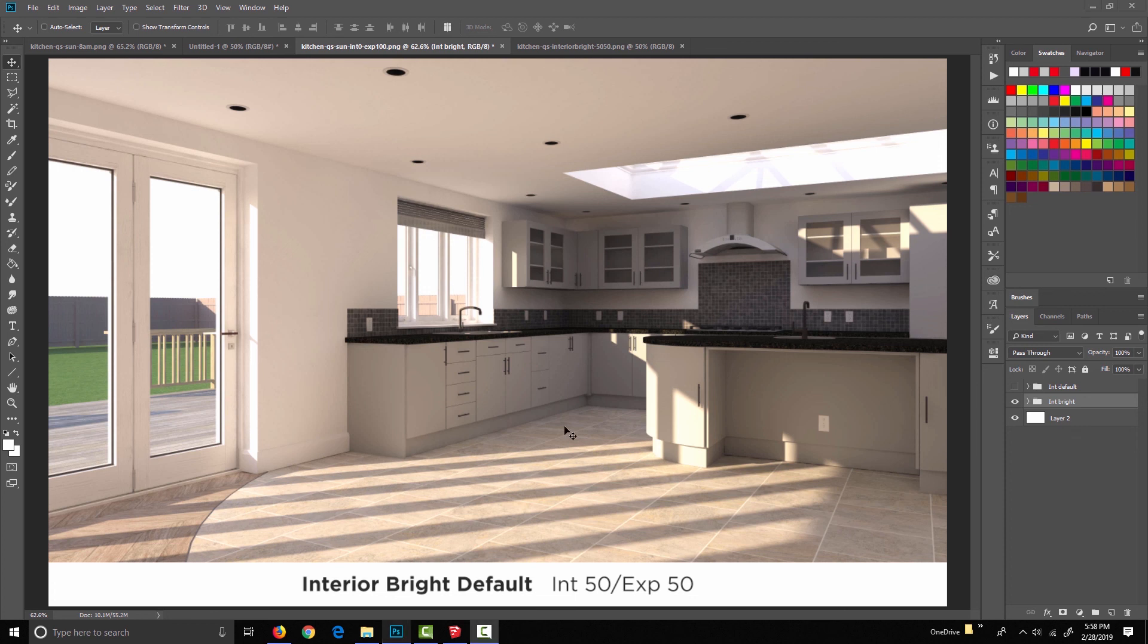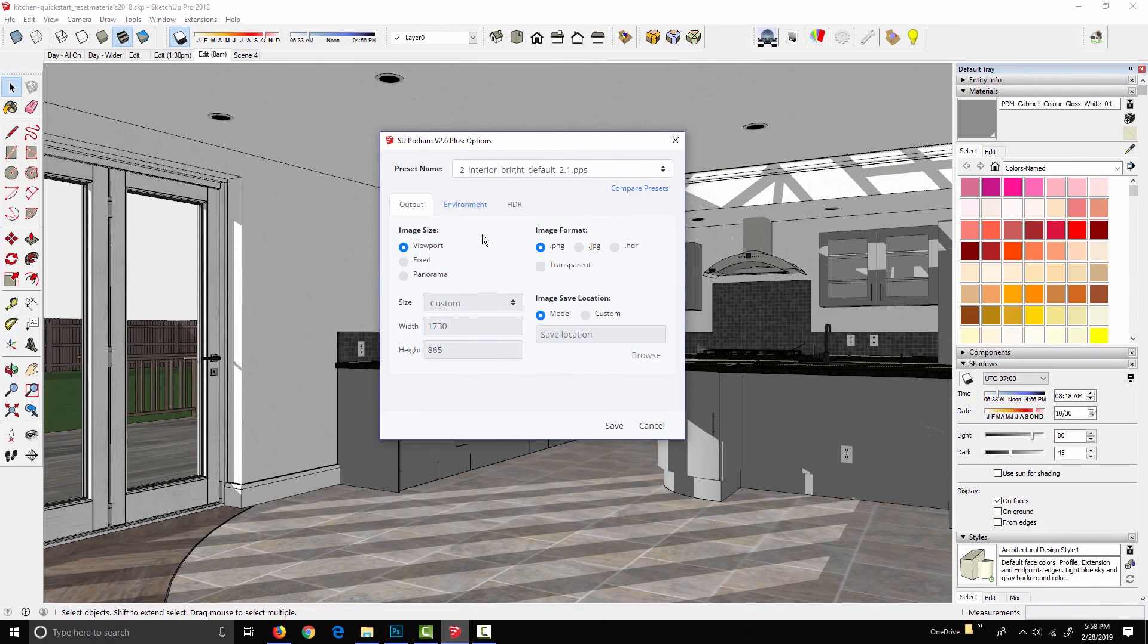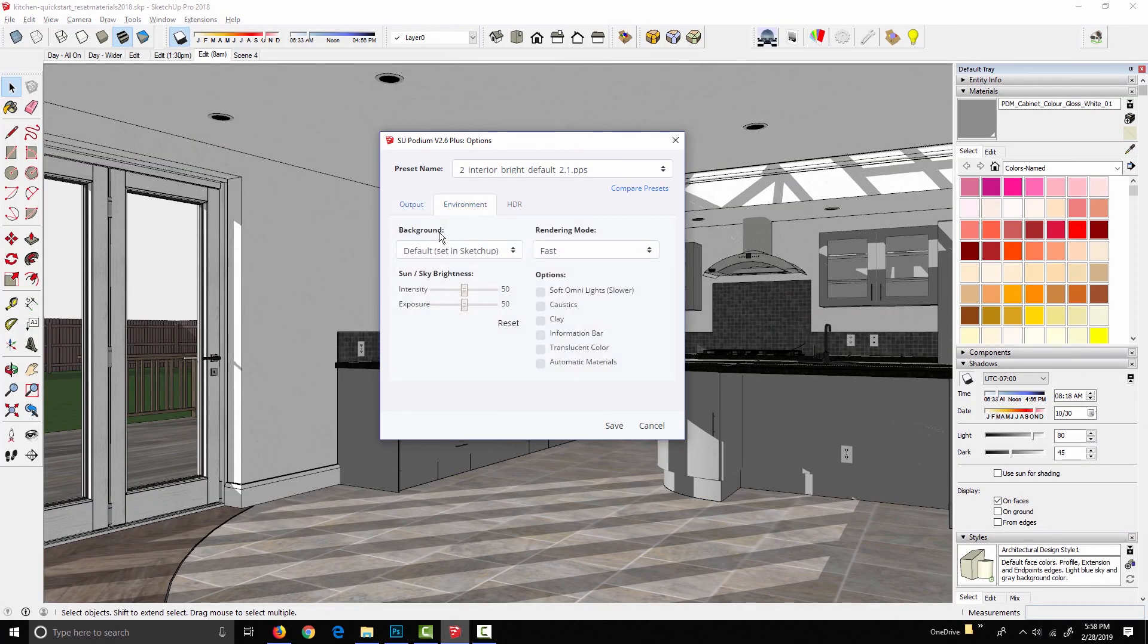Okay, that does it for intensity, exposure, and brightness. In the next section, we're going to start taking a look at the different background settings in the environment tab.